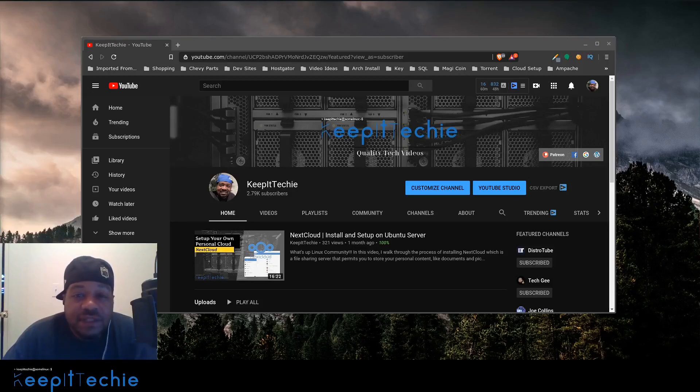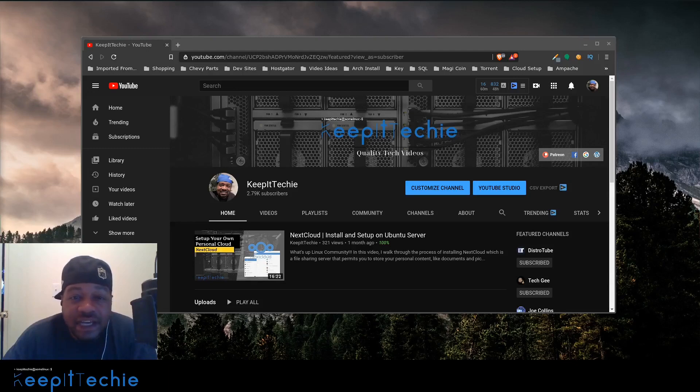What's up guys, it's Josh from Keep It Techie and today I wanted to do a quick video showing you guys the DIG command and NSLOOKUP command in Linux.